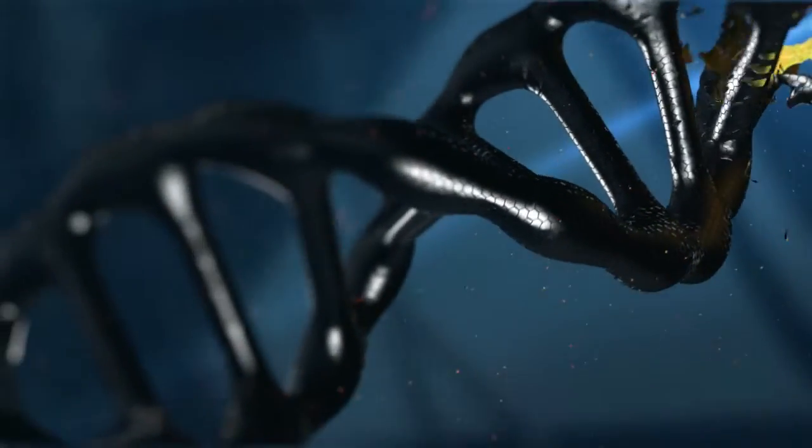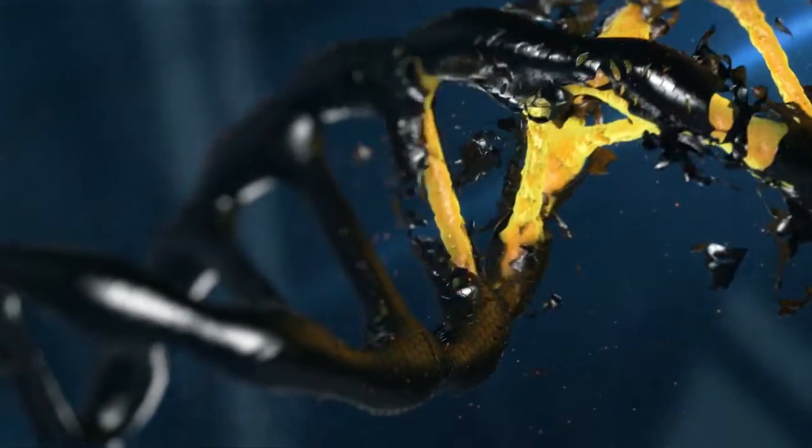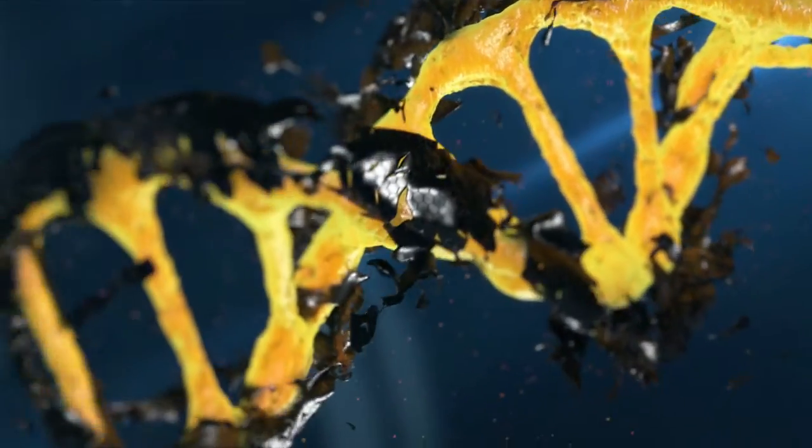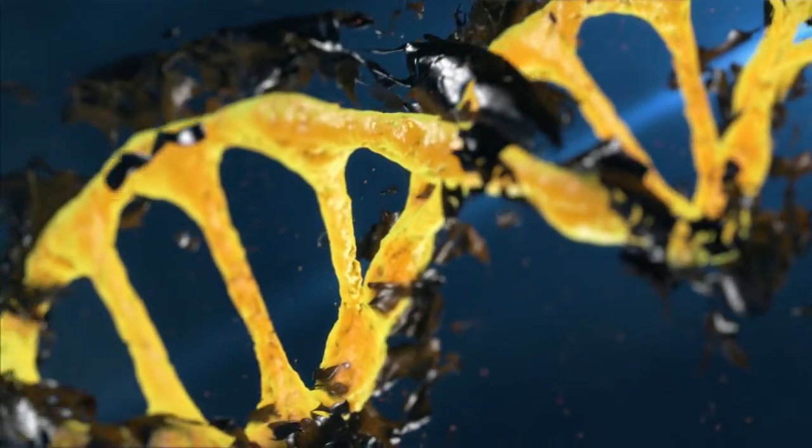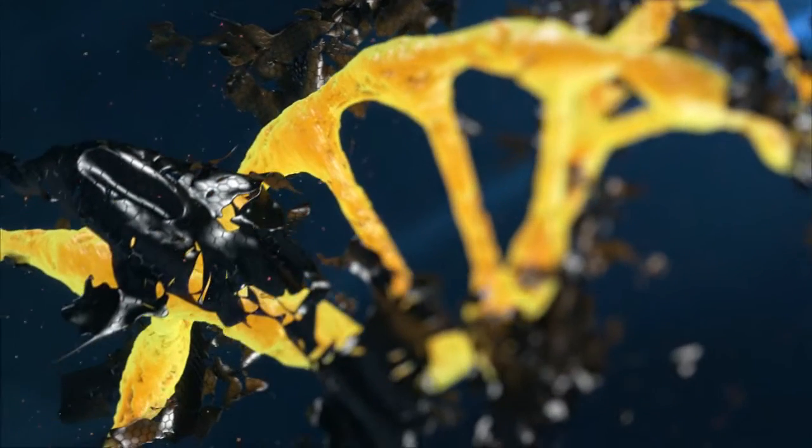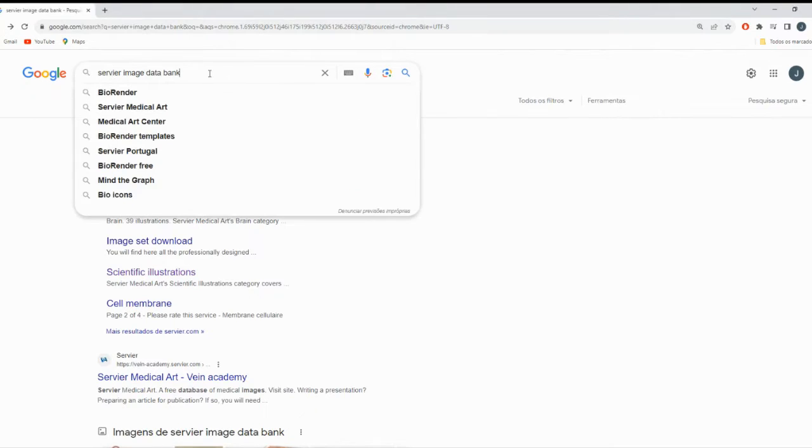If you're a student, researcher, or healthcare professional looking for high-quality medical images, you're in the right place. In just one minute, we'll show you how to access this incredible resource.